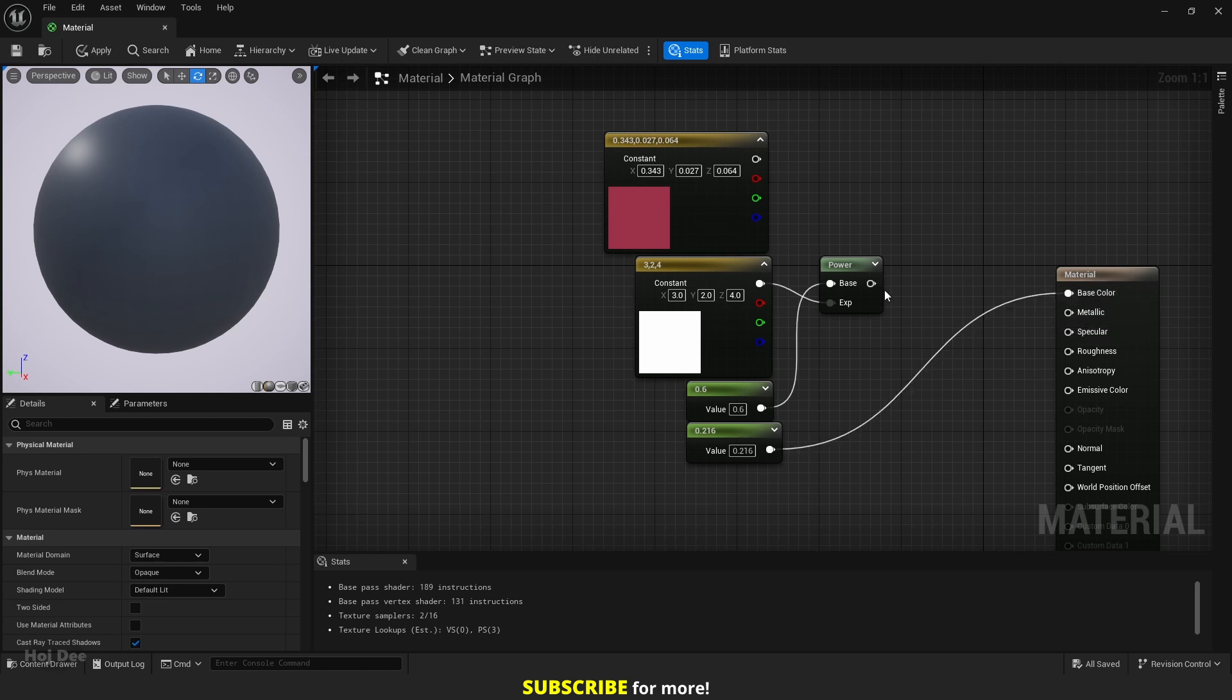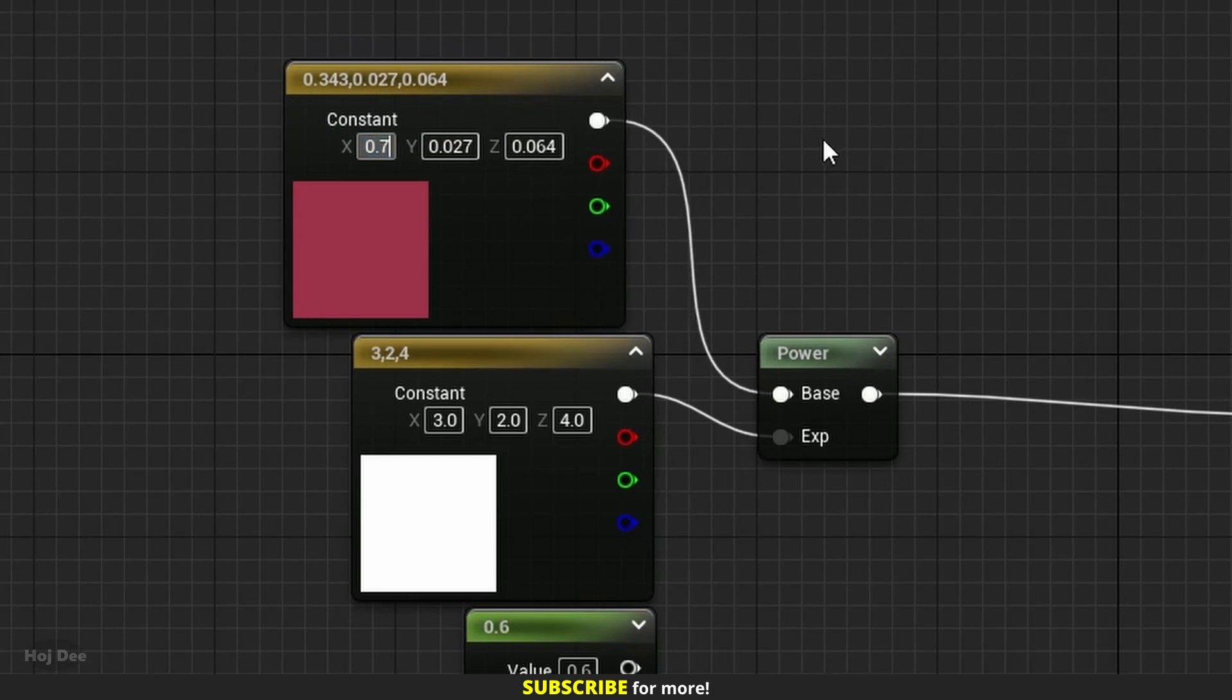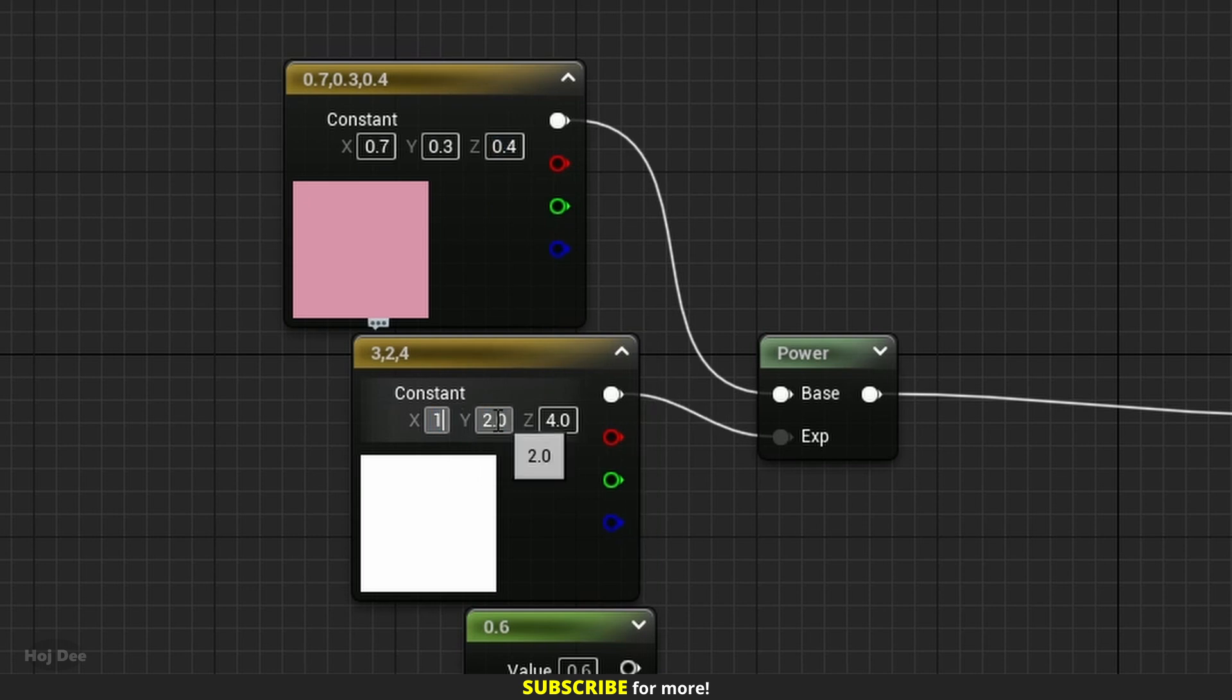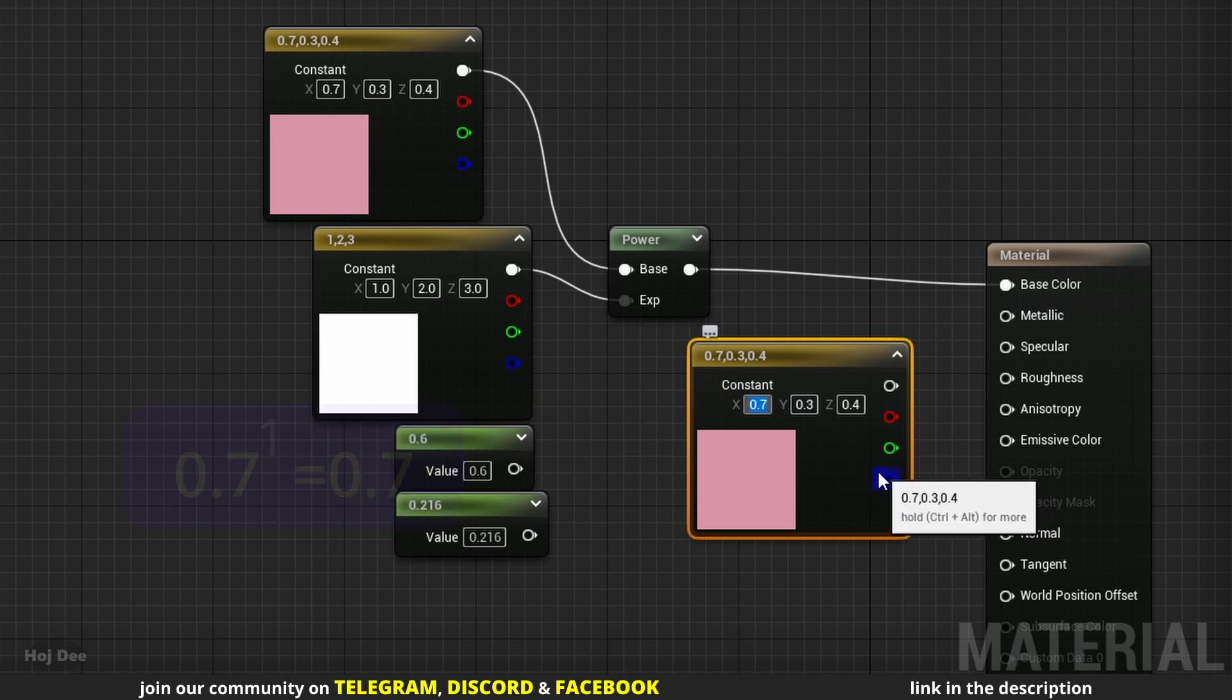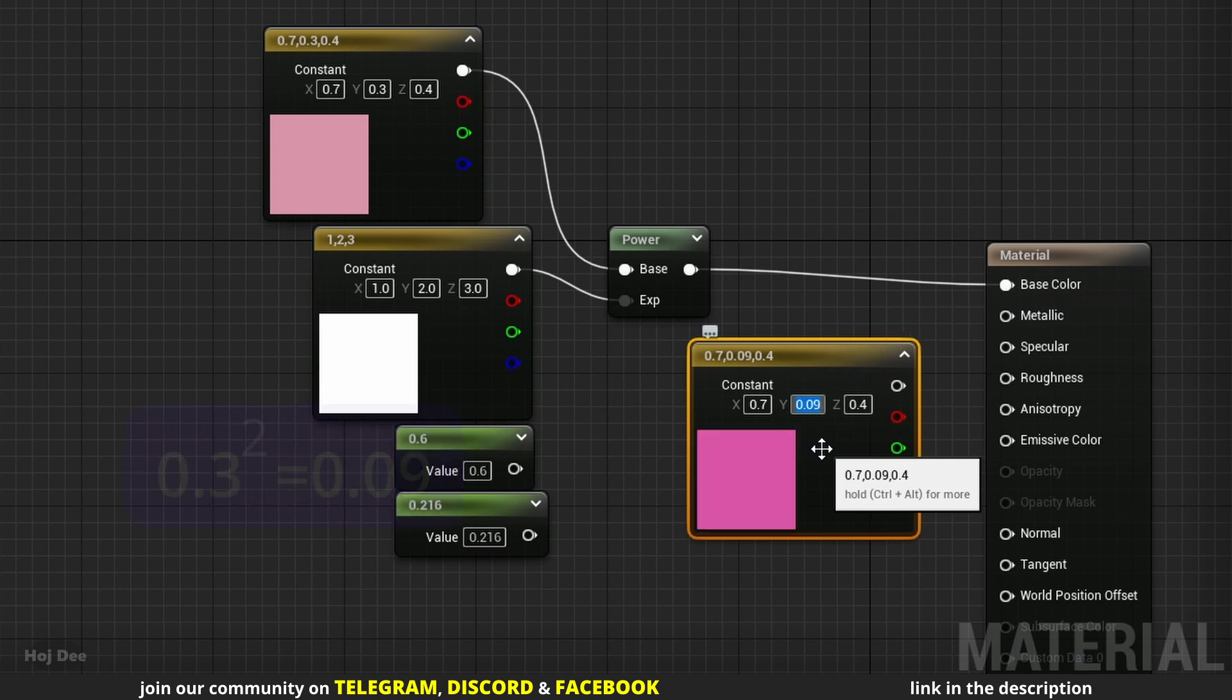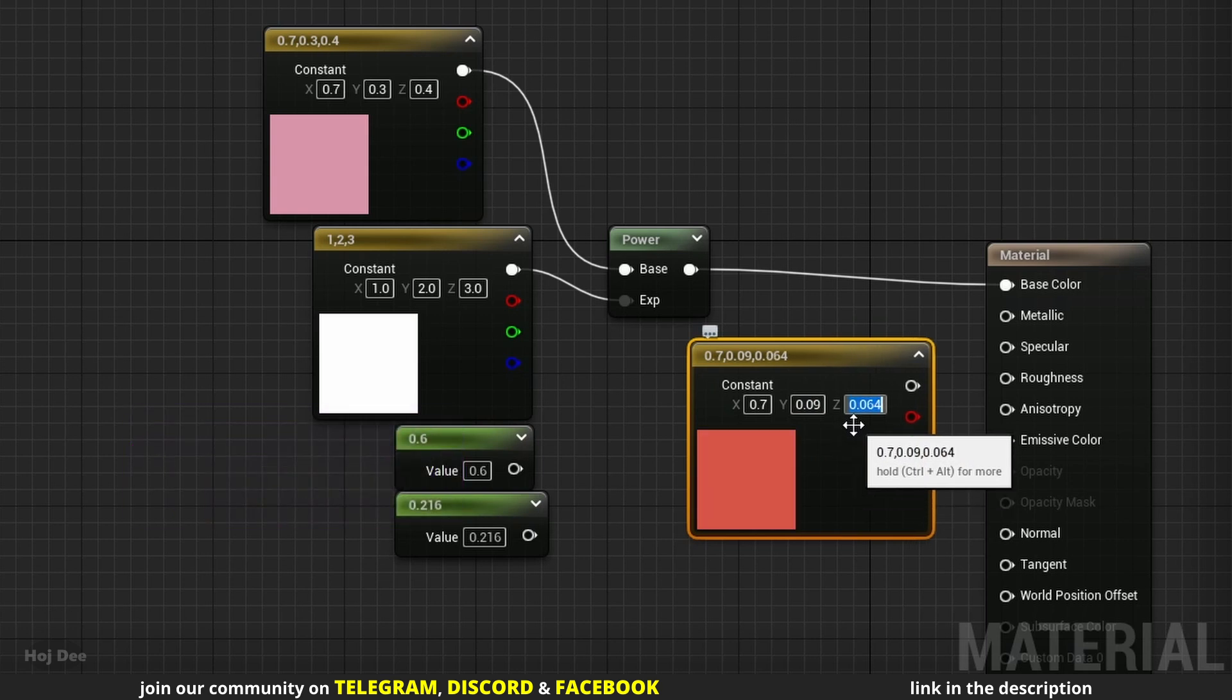We can connect textures or constants to both inputs. In that case, each channel is altered separately. Let's connect a vector 3 to the base input and set it to 0.7, 0.3 and 0.4. And set this one to 1, 2 and 3. The output will be 0.7 to the power of 1 which is 0.7, 0.3 to the power of 2 which is 0.09, and 0.4 to the power of 3 which is 0.064.